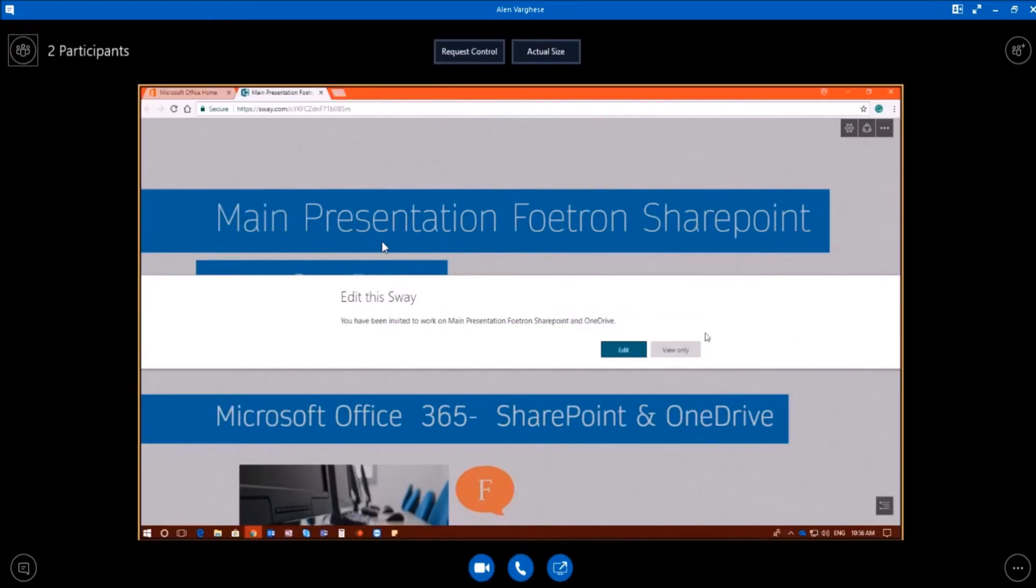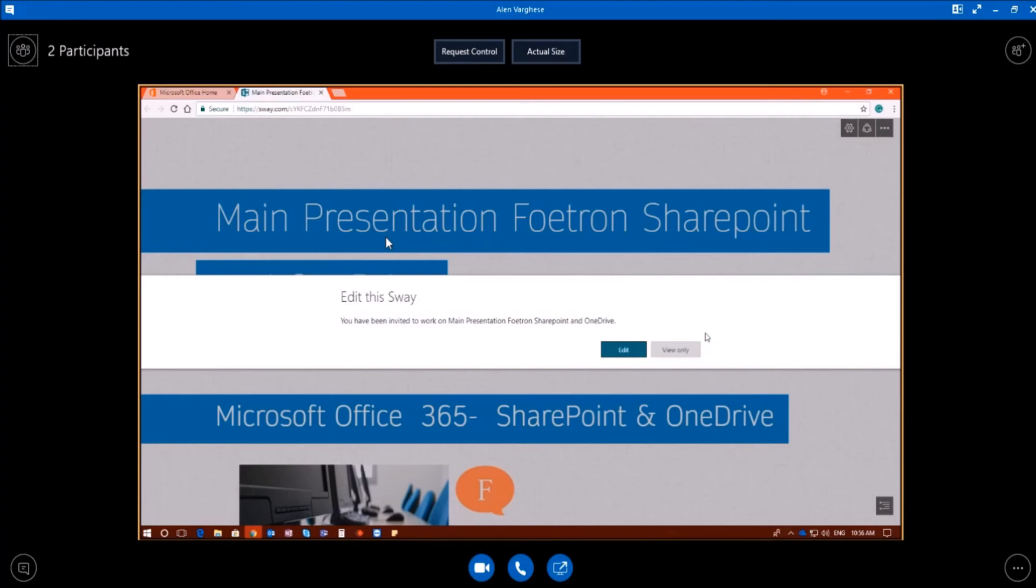So this is how you can add or remove passwords from any Sway presentation while sharing it with your colleagues or clients. Hope you like this feature. In case you face any trouble in getting it done, then do post your queries in comment section below. And do subscribe to our YouTube channel, Photon Cloud Academy. Thank you.